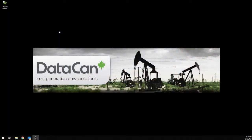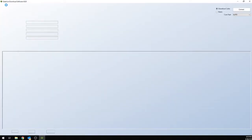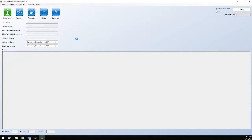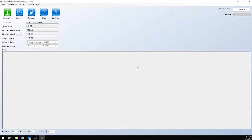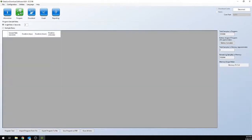Okay, now that the gauge is connected, we want to open our download software. With software open, you want to connect, and we'll be programming the gauge, so we want to select program.